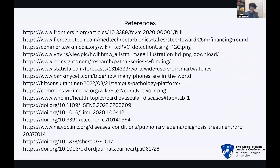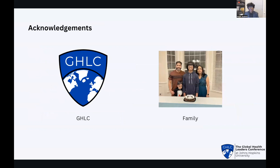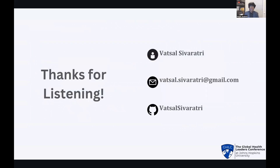Here are my references. I wanted to thank the Global Health Leaders Conference for giving me this wonderful opportunity, and my family for their ongoing support. I'd also like to acknowledge the inspiration that my peers and mentors gave me to pursue meaningful issues like this. Thank you all so much for listening. If you have any questions or just want to have a conversation, feel free to reach out to me anytime through my email. Thank you.